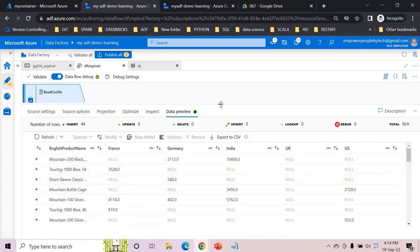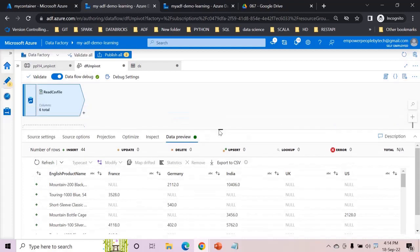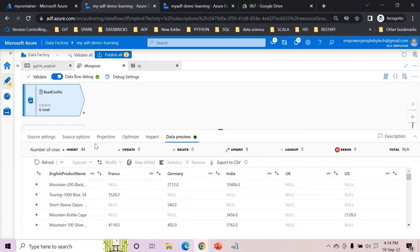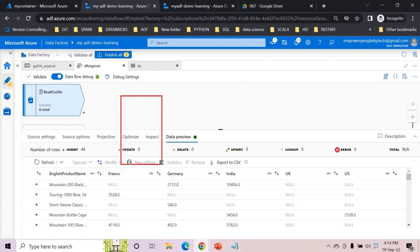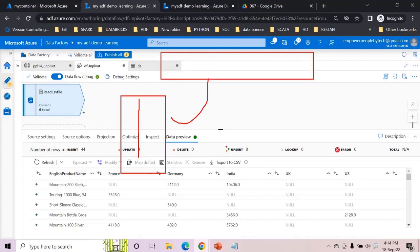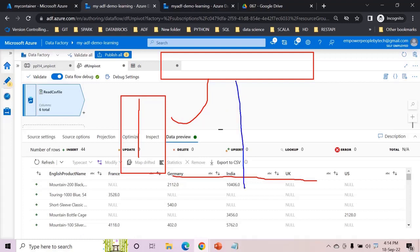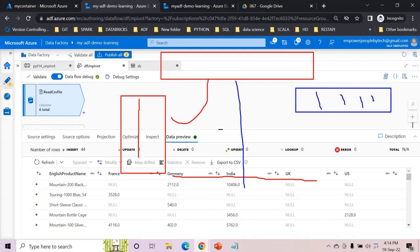So now what I'm going to do is unpivot the data. Understand what is the operation pivot just to recall so that you have a better sense of this. A pivot operation will transform the values from rows into columns. If you see these values, these were in single column in different rows. Whereas unpivot operation, the values are already there in different columns. Unpivot is the opposite, it will bring the values from different columns into single column into different rows.